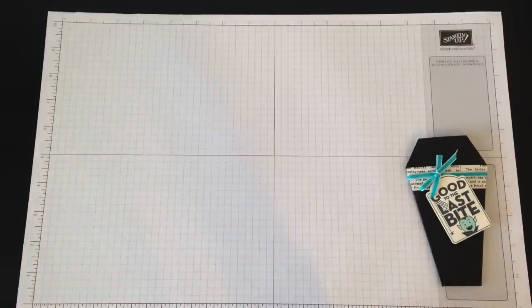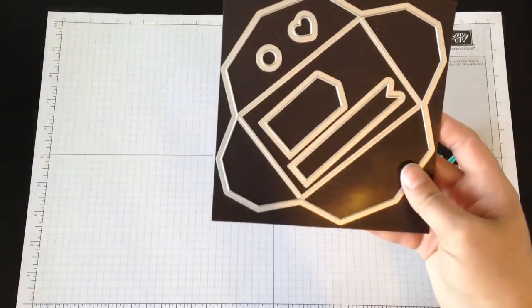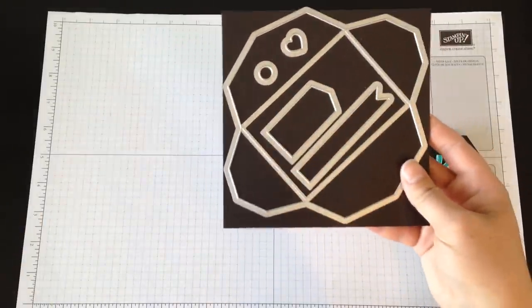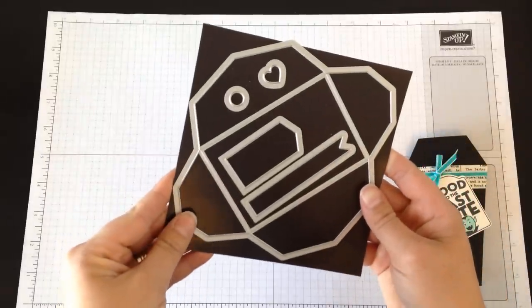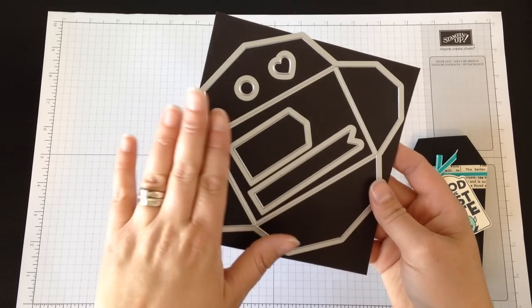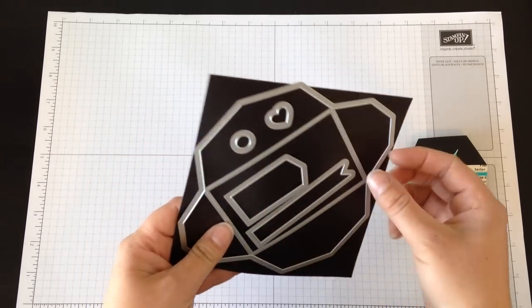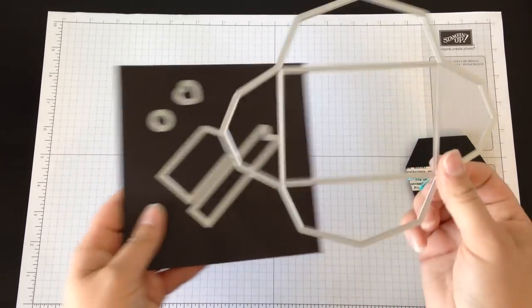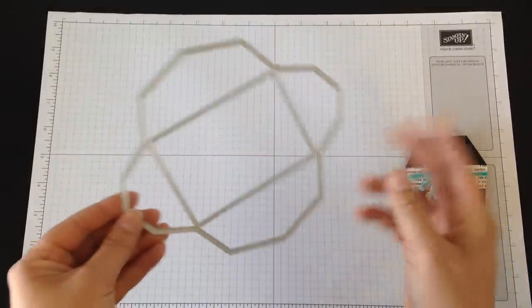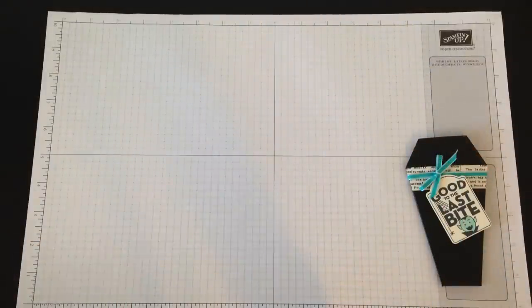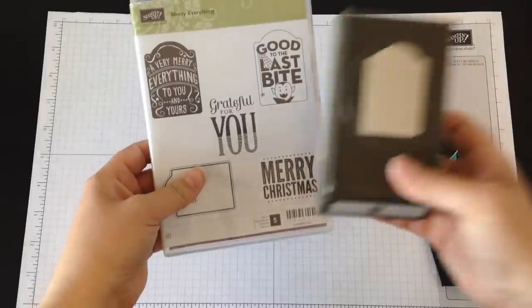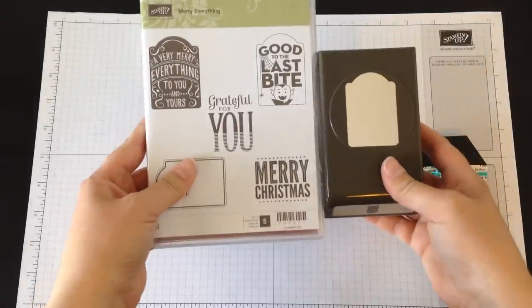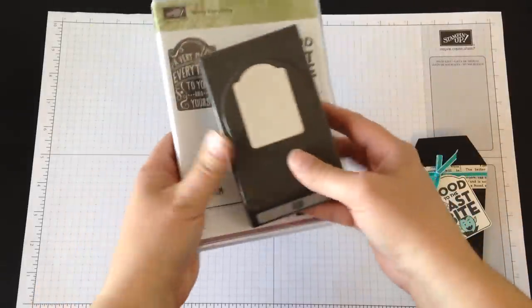I use the gift card envelope trims thinlits dies. This is in the Stampin' Up holiday catalog used to make a gift card envelope, but we're going to alter this part of the die—this piece right here—to make the little vampire crypt. We're also using the Merry Everything stamp set and the coordinating punch, available in the holiday catalog for 15% off if you buy them as a bundle.